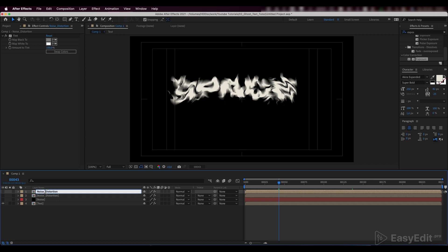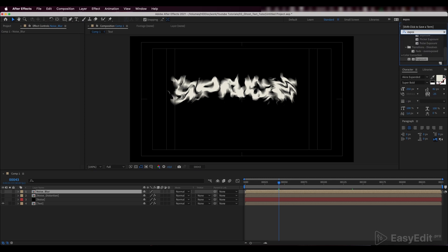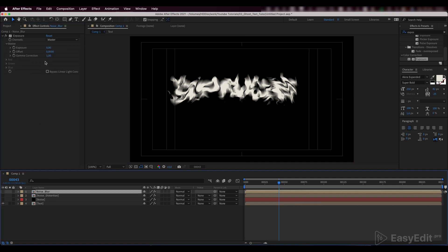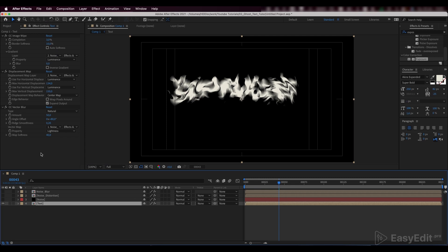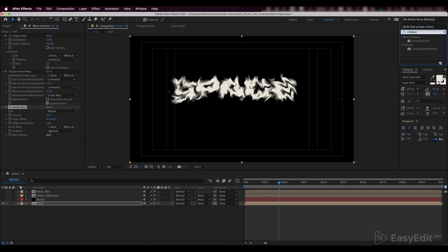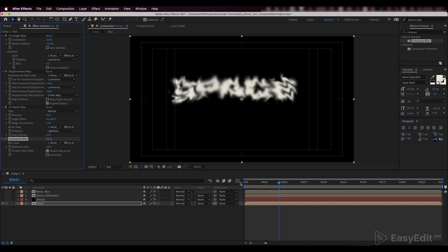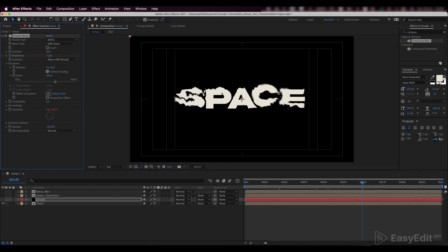We'll duplicate our noise distortion layer and call it a noise blur. Add an exposure effect. Then add one more blur — we'll use a compound blur effect, so our text will be blurred depending on the contrast level. We'll also make some adjustments and experiments with parameters to get the best result.